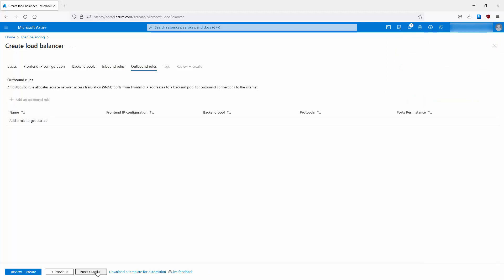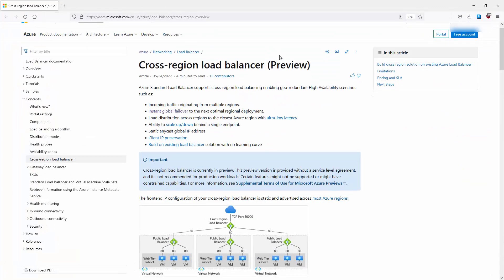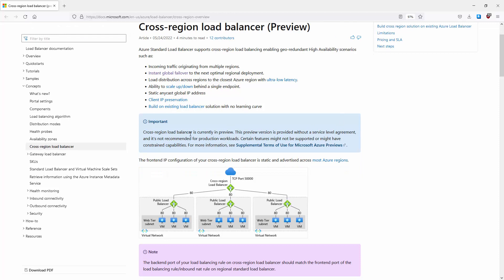Outbound rules are the last real configuration item before tags and review. Here you can give your servers access to the internet - for example, allowing a server to reach Microsoft update portals to download updates. Finally, it's important to note that this cross-regional load balancer is currently in preview. The preview version is provided without a service level agreement and is not recommended for production workloads, so be mindful of that before using it in real-life scenarios.